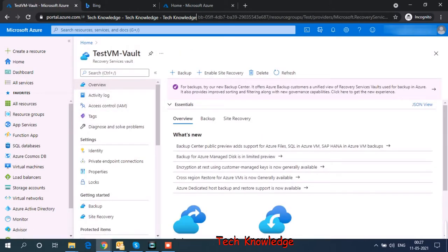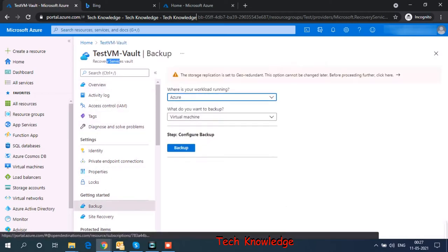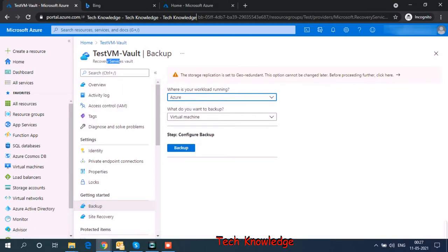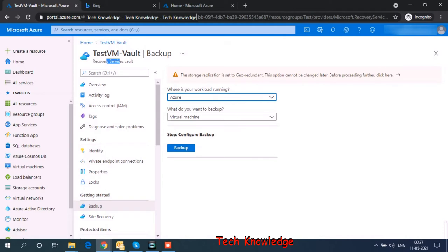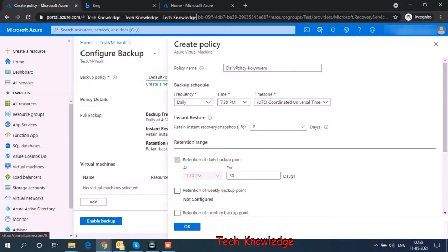This is my testvm hyphen vault recovery services vault. Now the next step would be taking a backup. Under recovery services vault, testvm hyphen vault, I go to backup. I choose my workload is running on Azure. And it's a virtual machine. I click on backup. So policy, it wants me to create a policy.